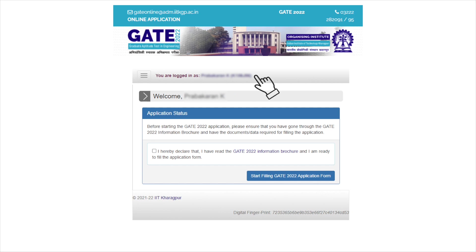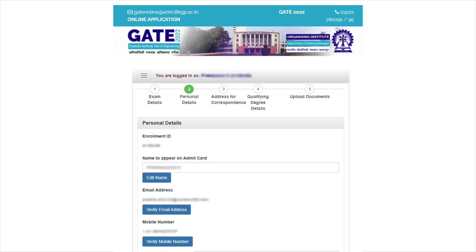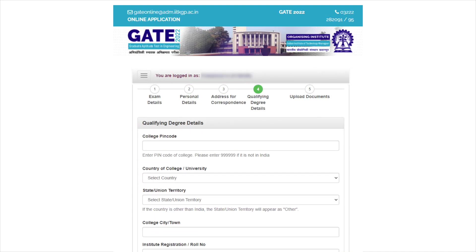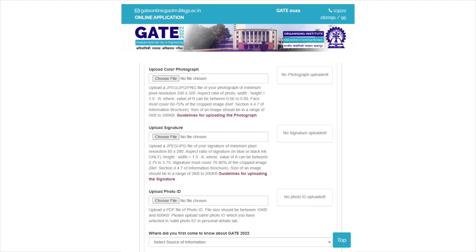Login using the enrollment ID or email address and password, and read the instructions carefully. Click on the 'Start Filling the GATE 2022 Application Form' button to fill in other necessary details such as personal details, address, and qualifying degree details, and upload the documents. Candidates have to upload scanned images of the photograph, signature, and photo ID proof as per the specified format.